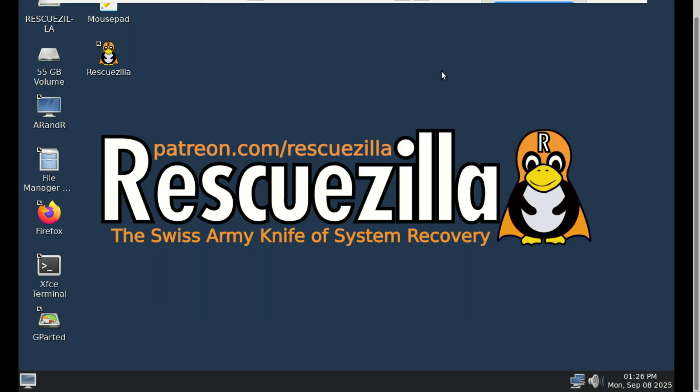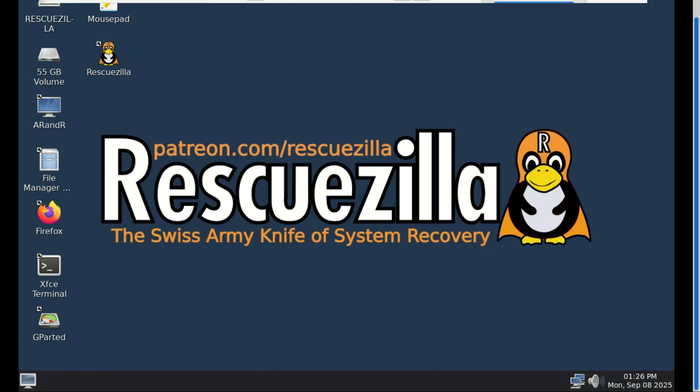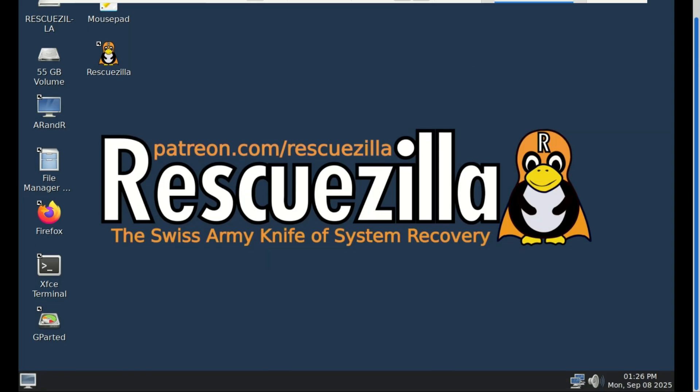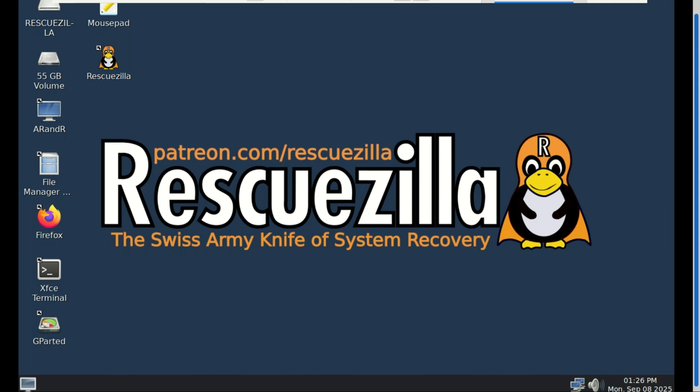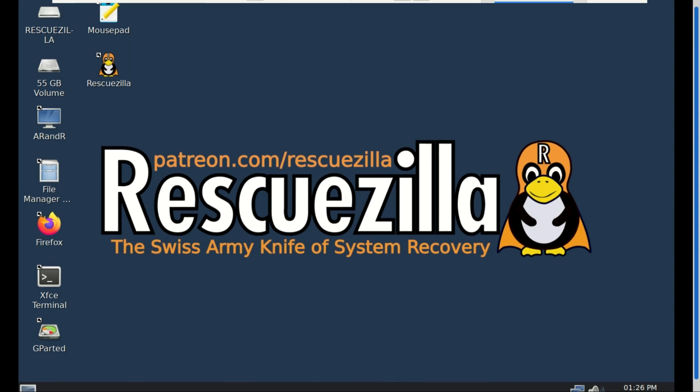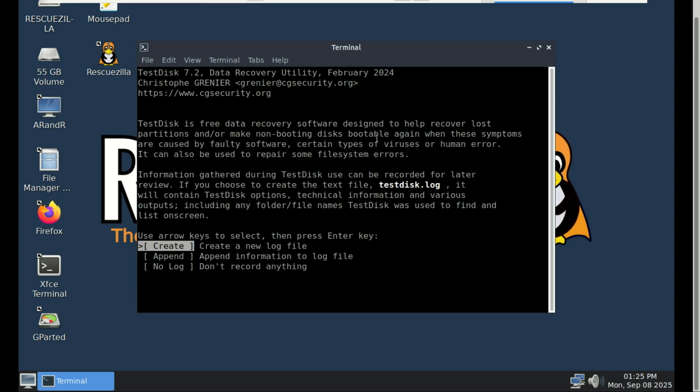So there you have it. In a world of subscription software and over-complicated tools, RescueZilla remains a powerful, simple, and completely free option for drive cloning and system imaging. If this video saved you from a future headache, hit that like button and subscribe for more. Thanks for watching, and I'll see you in the next one.